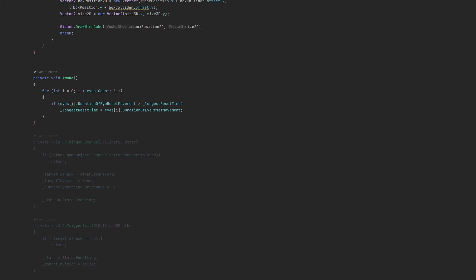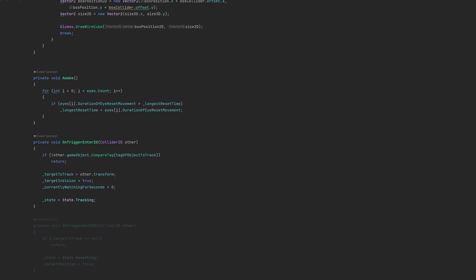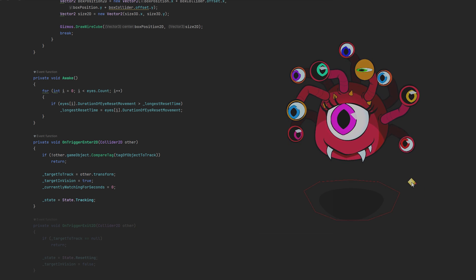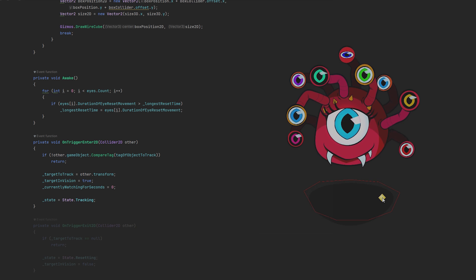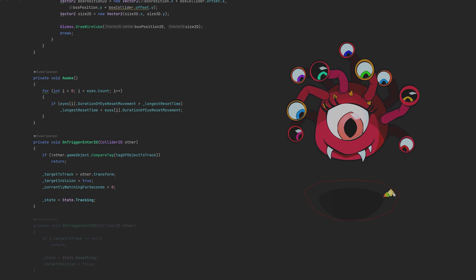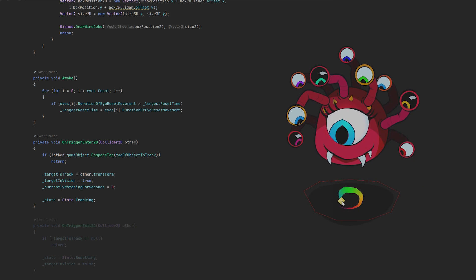In Awake, we check what the highest reset duration is and store it to use at a later point in time. In OnTriggerEnter, we check if the object that entered actually has the desired tag attached. If it hasn't, nothing happens. Otherwise, we set the target, toggle InVision to true, and reset the duration we have been watching it for to zero. Lastly, we change the eye state from idle to tracking.